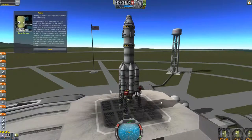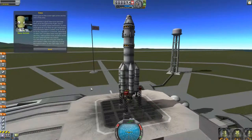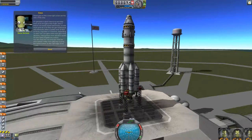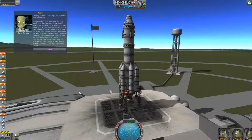Crew! These guys on the lower right — they're the crew. It's generally a good idea to try and keep them alive through the flight. This would be your Houston ground control. It's generally a good idea to try and keep them alive throughout the flight, even if they're not exactly expert astronauts — they can gain experience and eventually attain a better level of skill as pilots, engineers, or scientists, depending on their role.